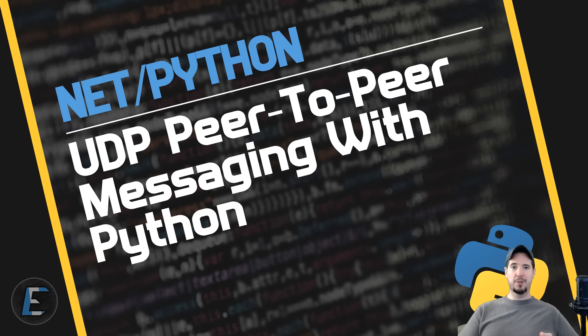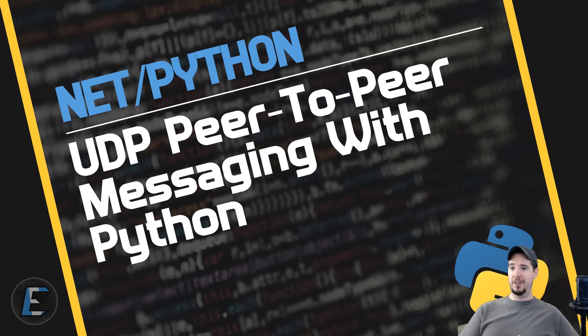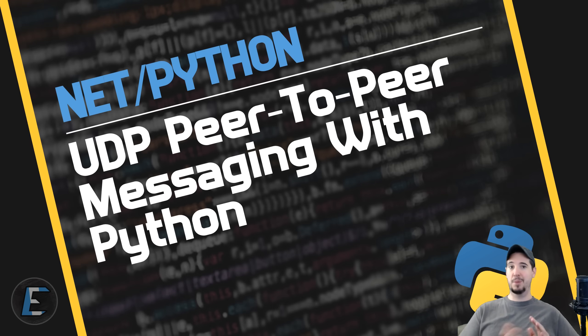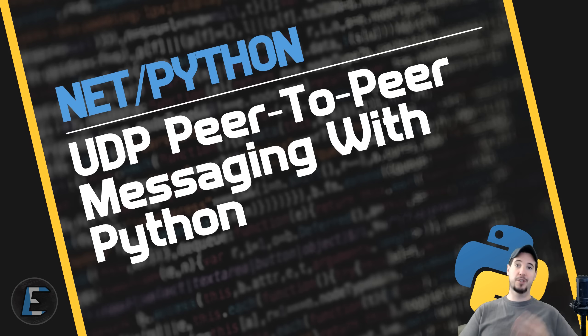A couple weeks back I made a video where I established a very rudimentary UDP peer-to-peer connection using Netcat and a technique called UDP hole punching. And I mentioned in that video that I would do a follow-up video where I would implement the same thing in Python and make it completely automated. So this is that video.